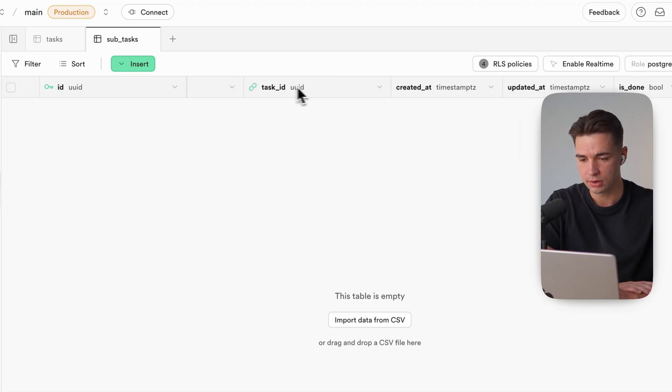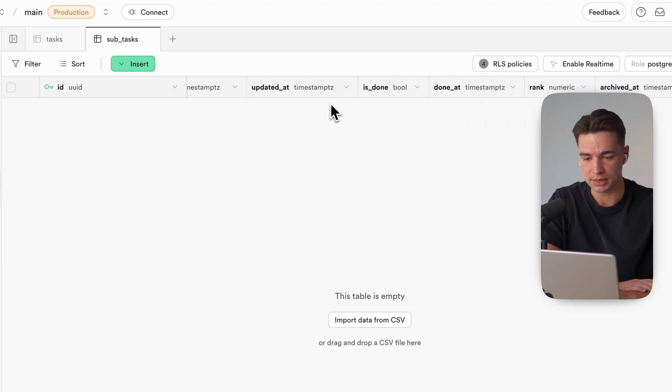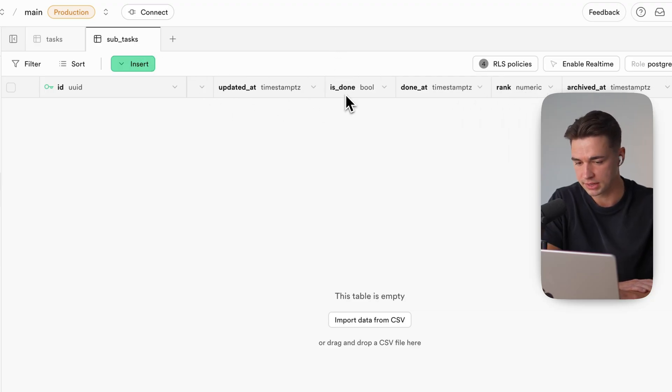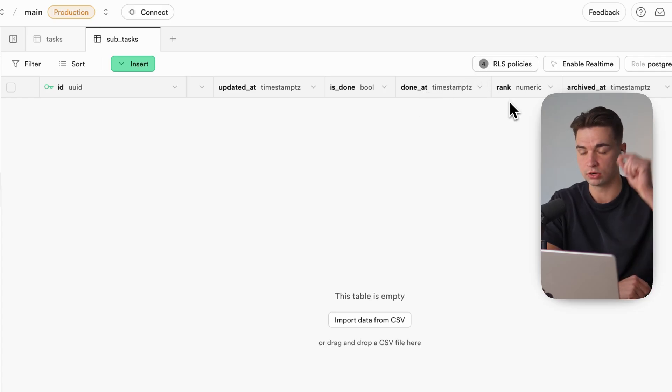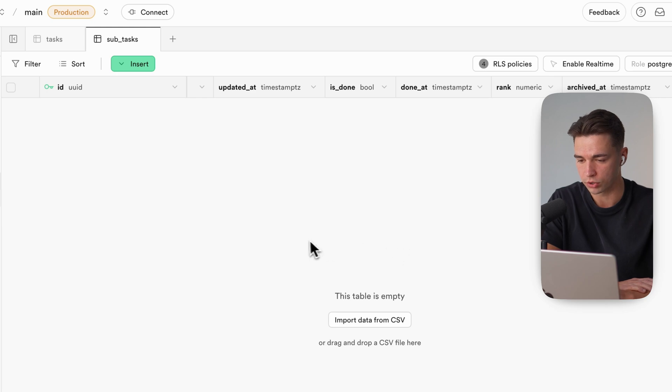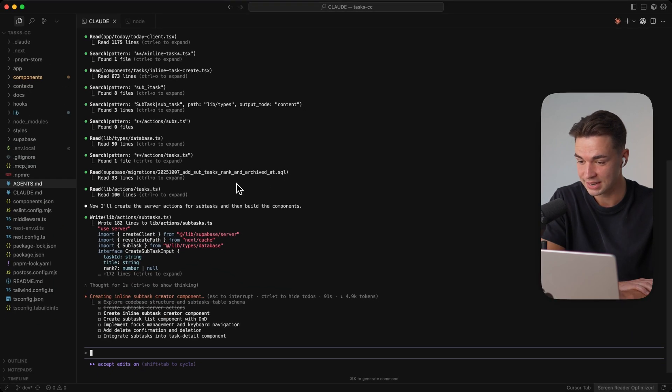Inside of the prompt I already told them that the subtask table is already there so we have title the task id because it is obviously tied to a task a subtask created updated are those standards fields is done also clear done at we want to add a timestamp when it is finished and we also need this rank function over here for the drag and drop ordering.